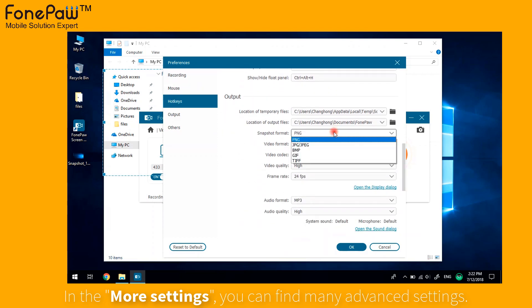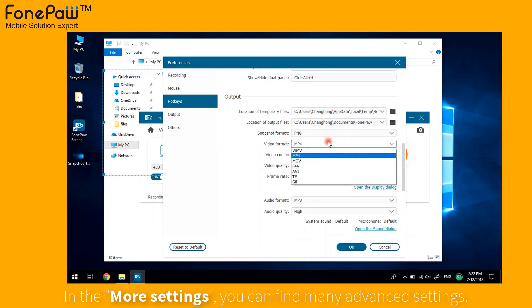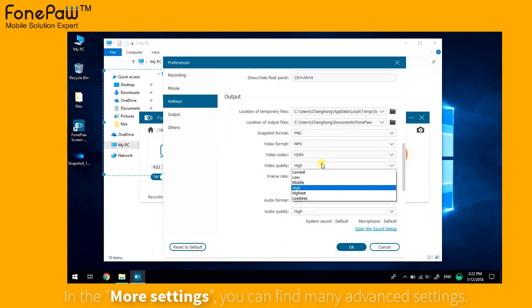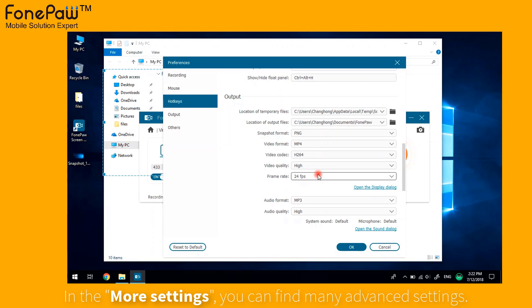Snapshot format, video format, video codec, video quality, frame rate, and so on.